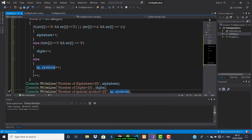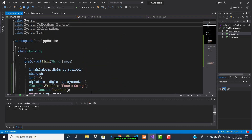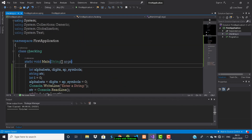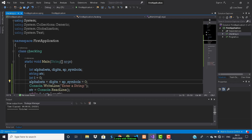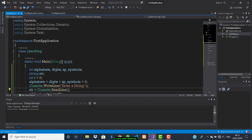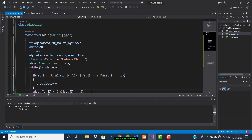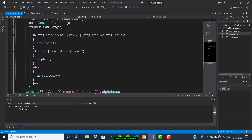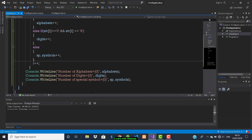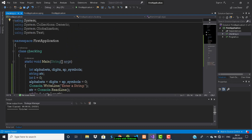Let's review the code from the beginning. We initialized three variables and a string variable, initialized i for looping and all three counters to zero, printed 'Enter a string', read the user input, then checked whether each character is an alphabet, digit, or special symbol, and printed the counts at the end. Now let's run it.